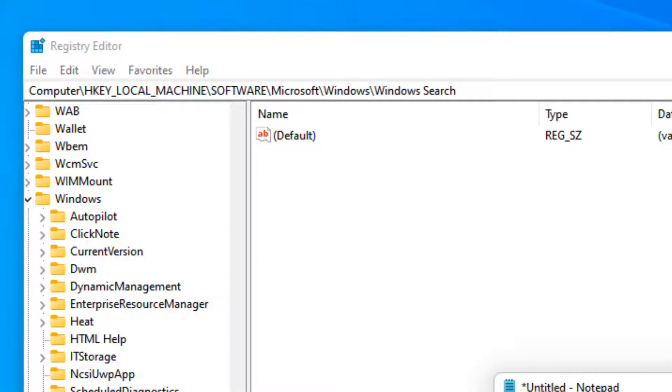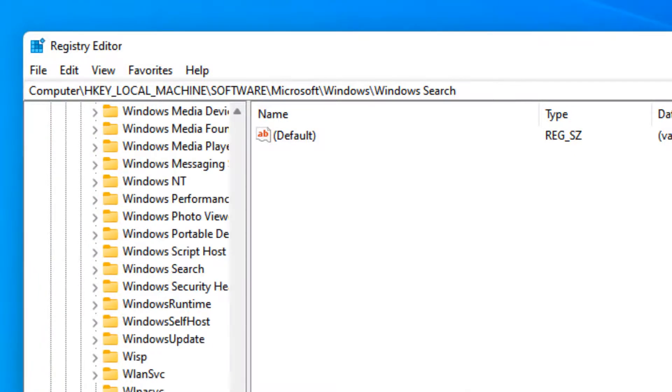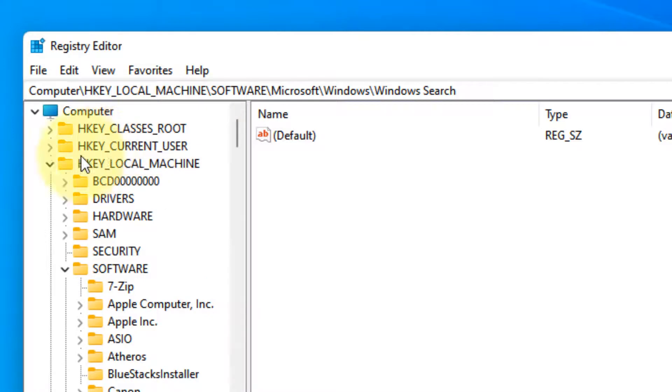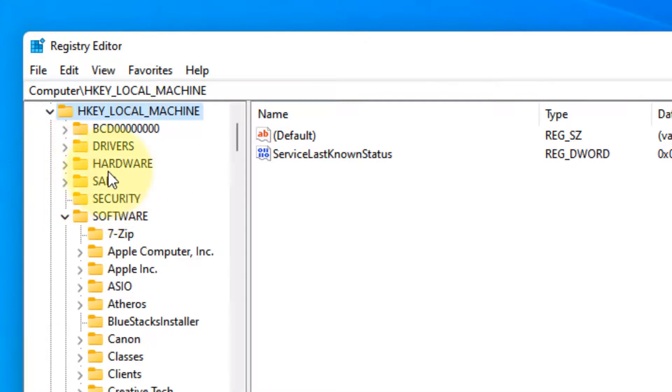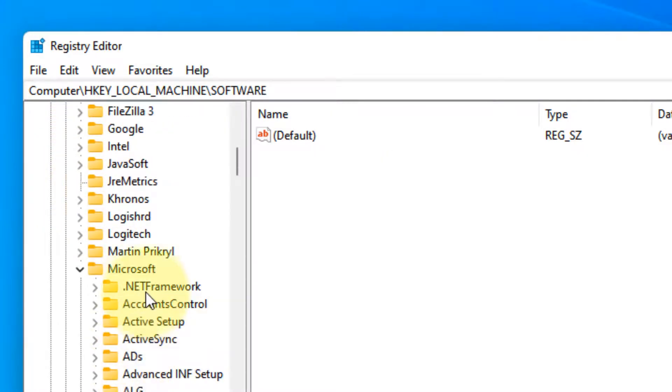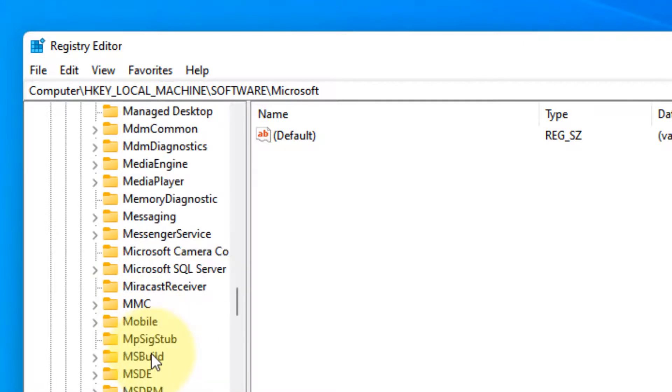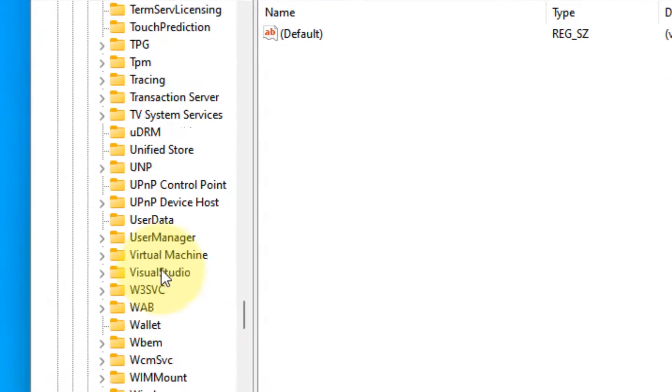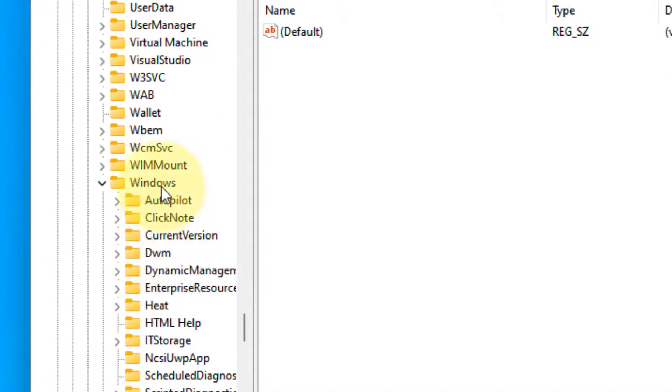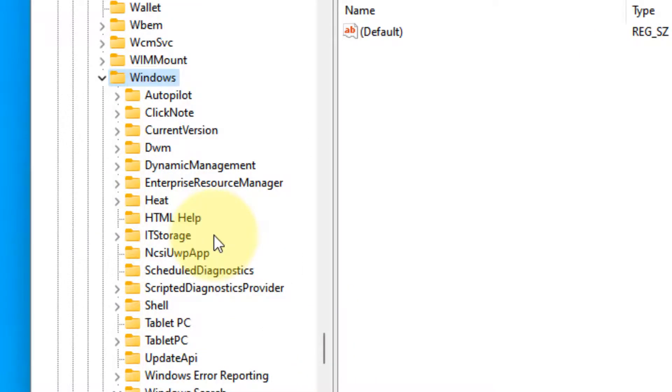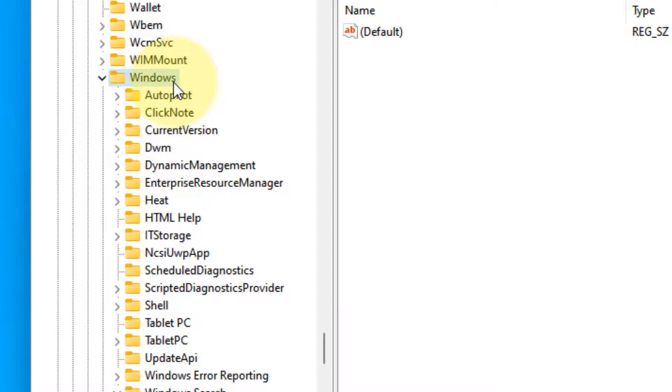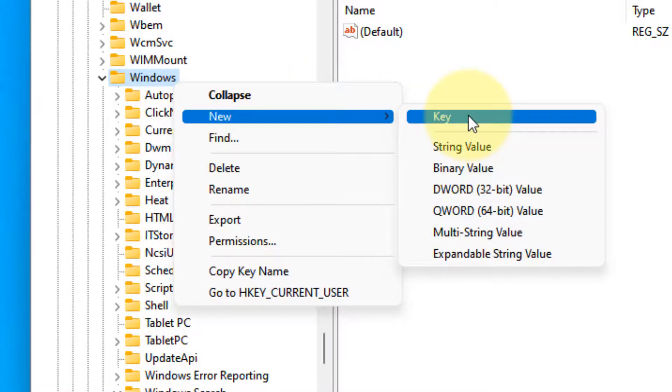Navigate to HKEY_LOCAL_MACHINE, then Software, then Microsoft, and finally Windows. When you reach Windows, right-click on Windows and click on New Key.